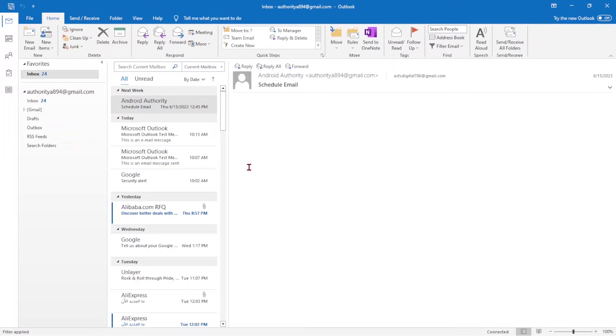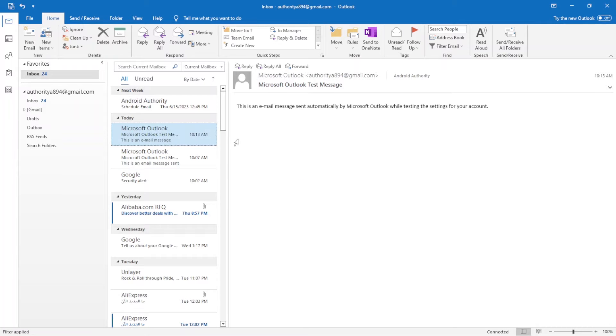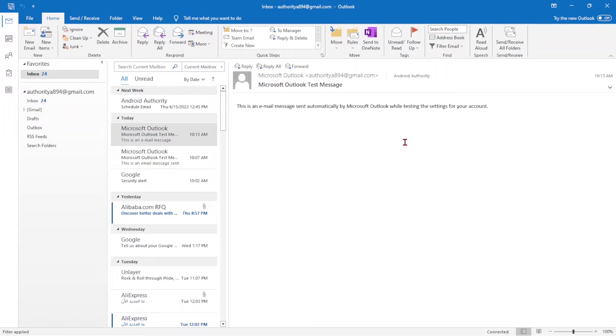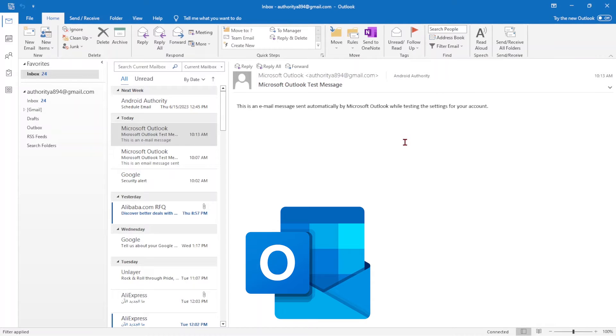Welcome to this tutorial on setting up Gmail IMAP. We will guide you through the steps to configure Gmail IMAP settings for popular email clients such as Microsoft Outlook.